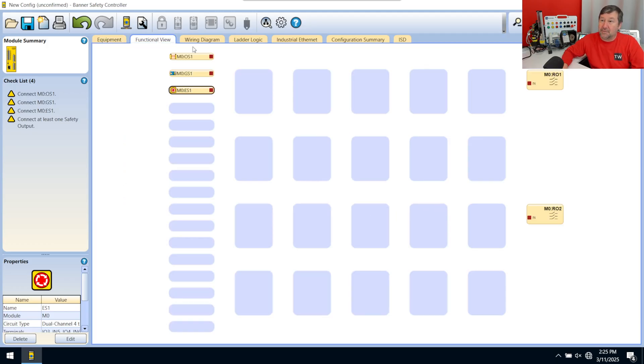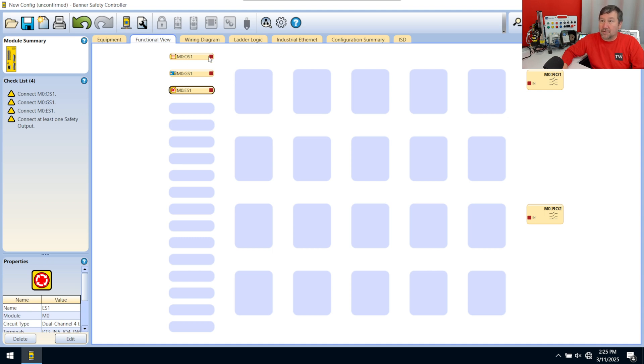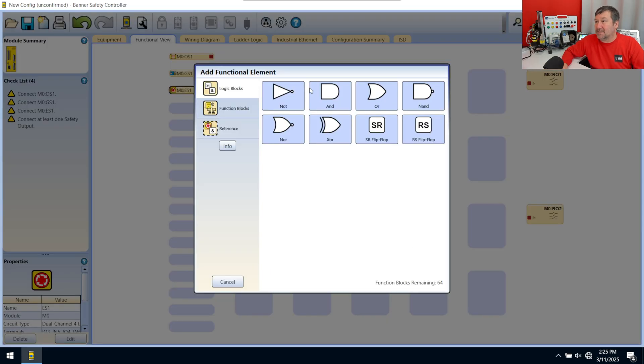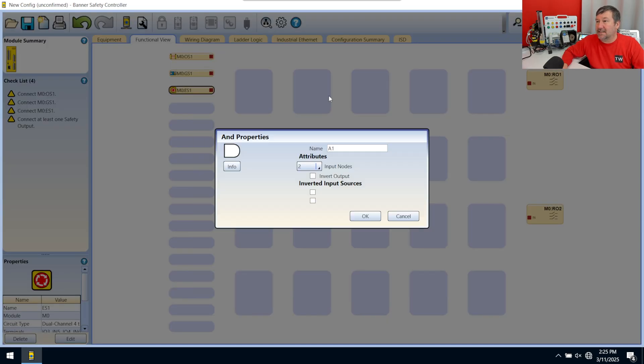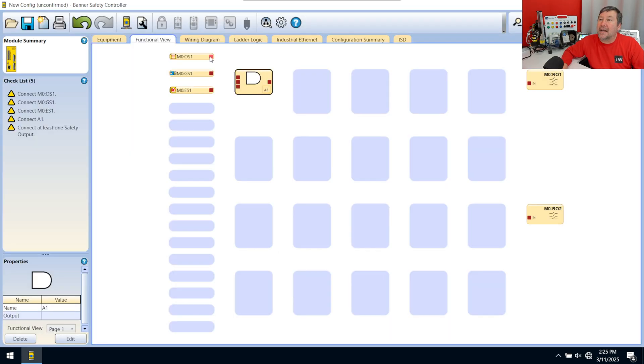So next we have the functional view. And it's already laid it out kind of for us where we just need to know what needs to go where. And so we want to turn on our safety system whenever all three of these are good, or an AND statement. So we'll hit an AND, and we're going to have three attributes going into it.